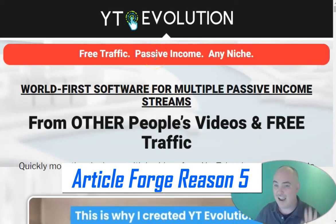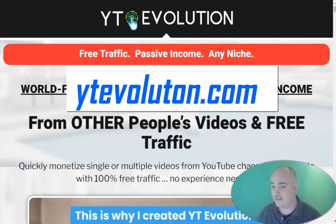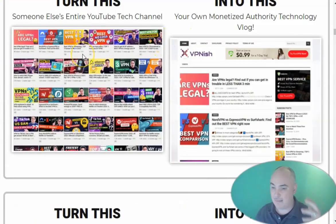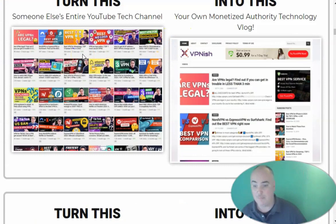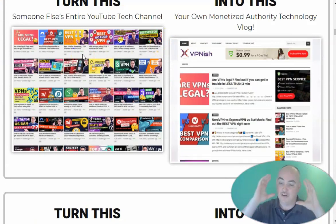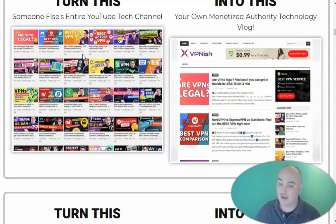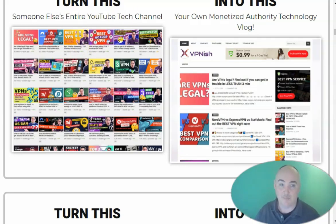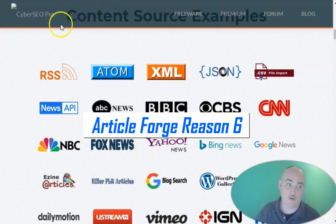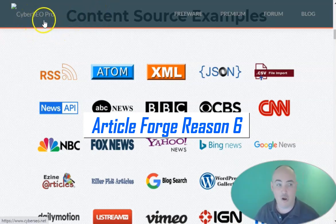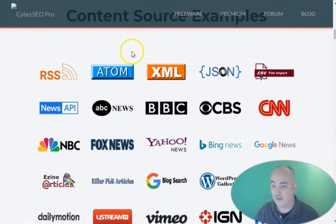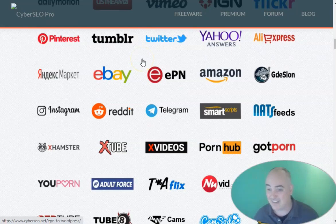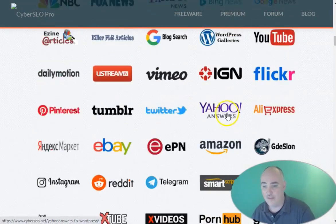The fifth reason is YT Evolution — YTEvolution.com. This actually makes websites by pulling in videos from your channel or from other people's channels. Not only will it pull in the description, it's getting ready to pull in the video transcription, and it's also going to allow you to add Article Forge content at the bottom based on the keyword from your video, so you can have ranking content automatically without ever touching it. The sixth reason is it integrates with CyberSEO Pro, which is an auto-posting tool with news feeds, so you can have automated websites on your WordPress blog and use that with Article Forge.